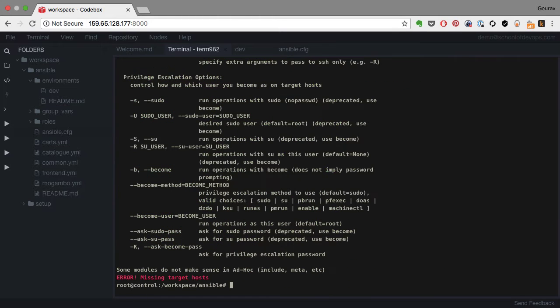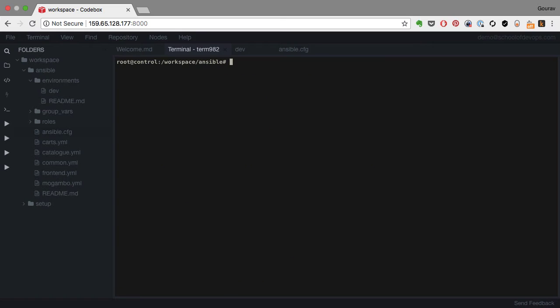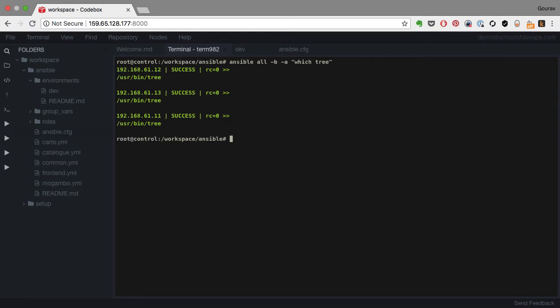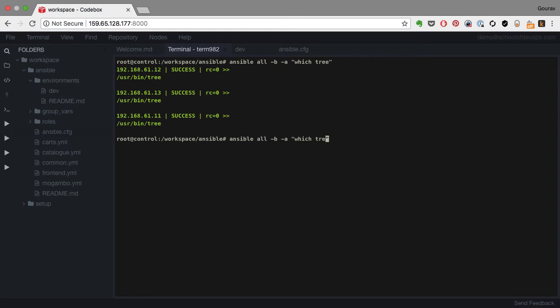And I can validate the package that I've installed by running, let's say just which tree. And that should give me whether that package has been installed or not. I ran apt-get install earlier to install tree as a package, which is available now. I can validate that as well. Now, the way I have been running these commands are pretty ad hoc. This is just running shell commands on a bunch of servers in parallel.